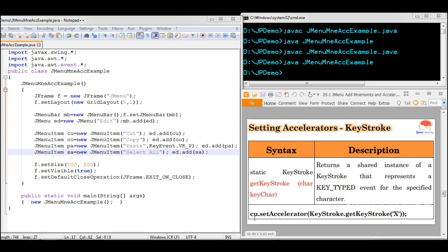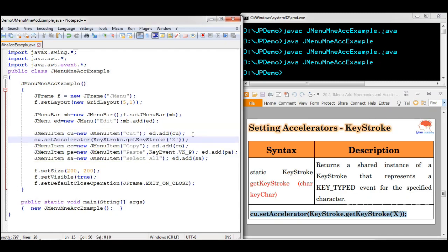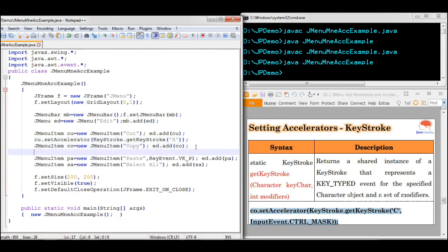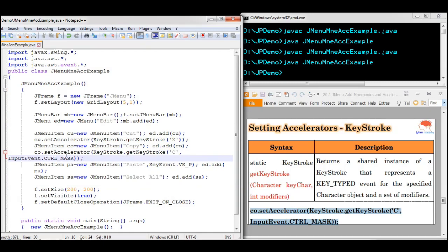We are going to set the accelerator for each menu item. For Cut, we call cut.setAccelerator(KeyStroke.getKeyStroke()) passing a single character — we set the accelerator for Cut as X. For Copy, we pass two arguments: one is the key character C, and the second is a modifier — we use the Ctrl modifier which belongs to the InputEvent class. So this accelerator is Ctrl+C.